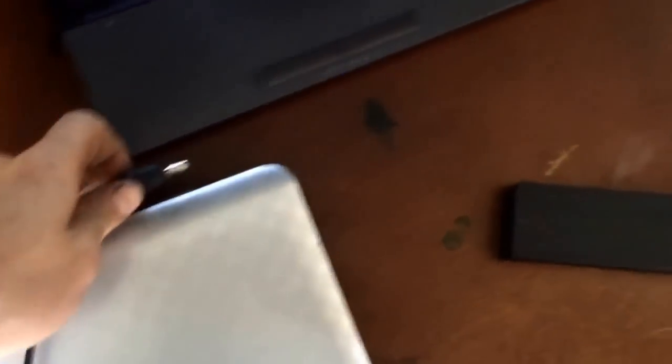Flip it over. Put the power supply back in without the battery.